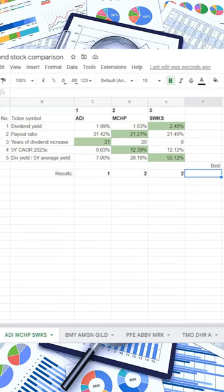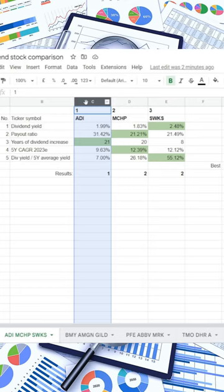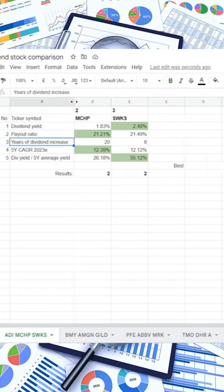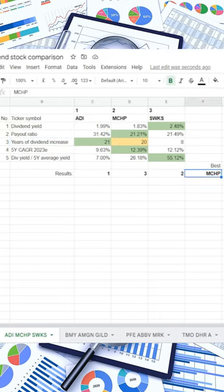This means that we currently have a tie between MCHP and SWKS. So let us hide the stock with the least points and reassign it to another on that metric. This means that with 3 points, Microchip Technology is considered the winner of this dividend comparison.